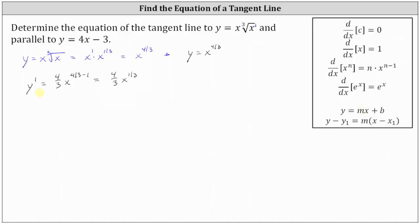Now that we have the derivative function, because the tangent line must be parallel to y equals 4x minus 3 — which has a slope of positive 4 in slope-intercept form — we'll set the first derivative equal to 4 and solve for x. This will give us where the tangent line has a slope of 4, and therefore is parallel to the given line. So we set four-thirds times x to the power of one-third equal to 4 and solve for x.